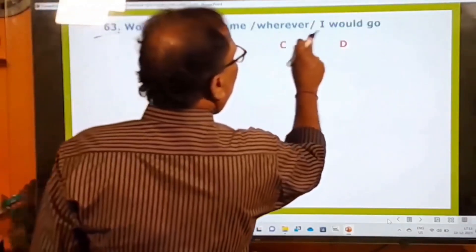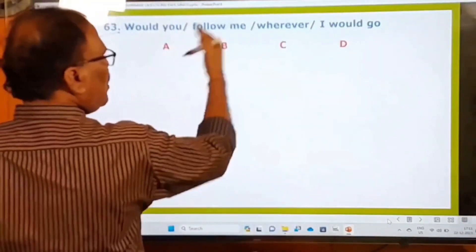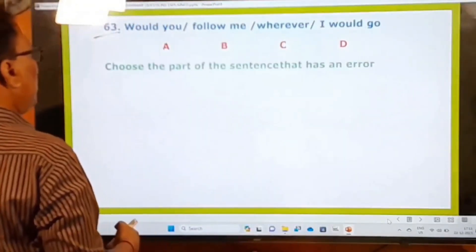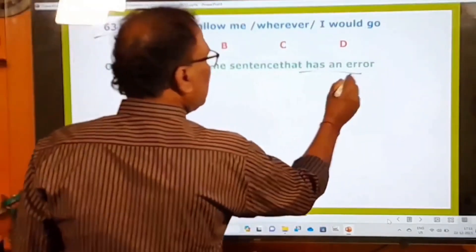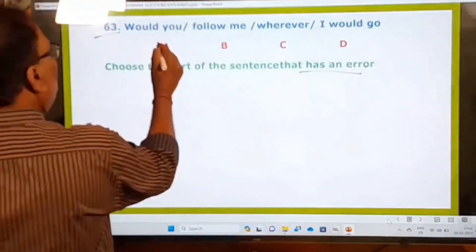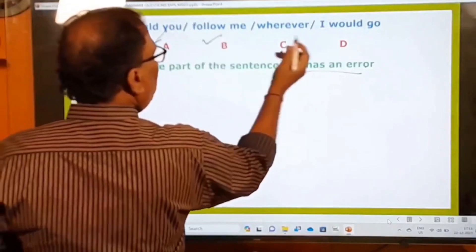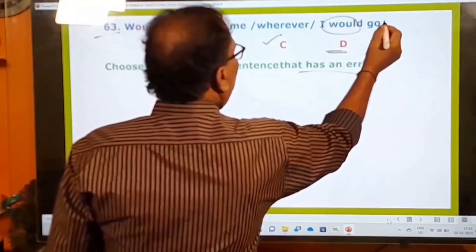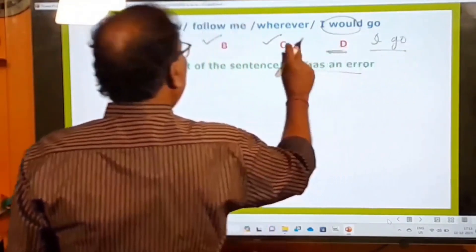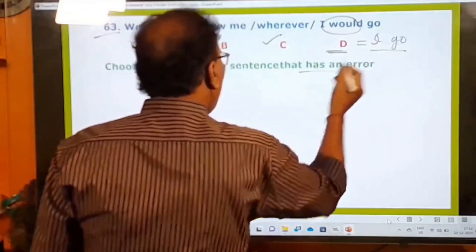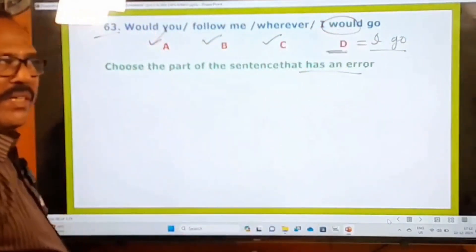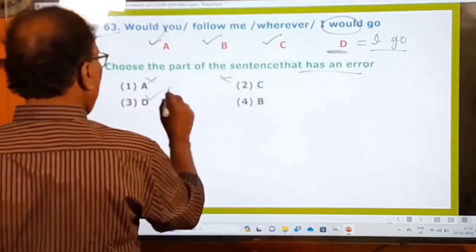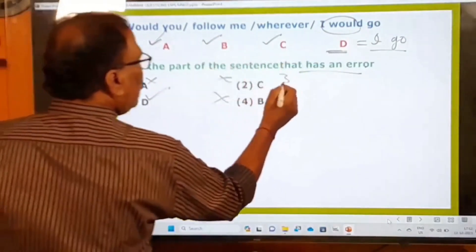63rd question: Would you follow me wherever I would go? Choose the part with an error. The sentence is divided into four parts: A) Would you, B) follow me, C) wherever, D) I would go. Parts A, B, and C have no mistakes. Part D is wrong — you should not say 'I would go' but simply 'I go.' In clauses with 'wherever,' you use simple present, not 'would + verb.' The third option (part D) is the answer.